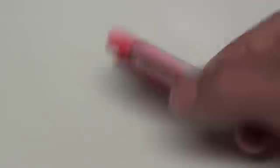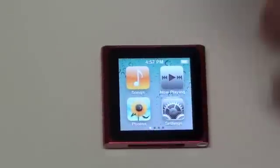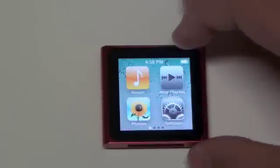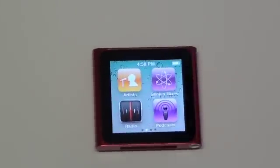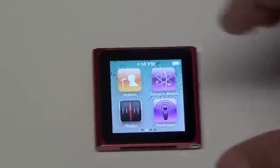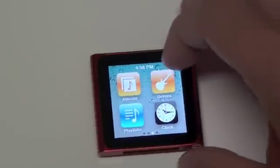So I was just taking a look at some pictures there, and let's get into the main home screen. Basically, it looks identical to iOS 4, as you can see here. It does have all these different app icons, except there's no actual apps. These icons are, for example, songs and now playing, photos, settings, artists, genius mixes, and all that — just things you would expect on normal iPod Nanos, but in app versions. If you're interested in checking out all the custom app icons, there they are here.